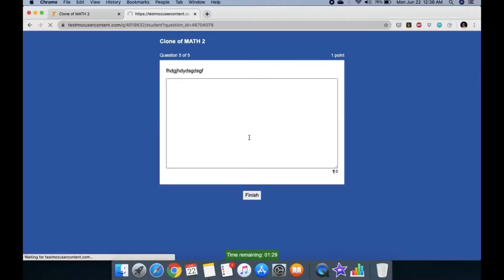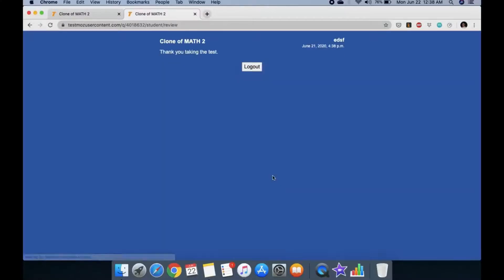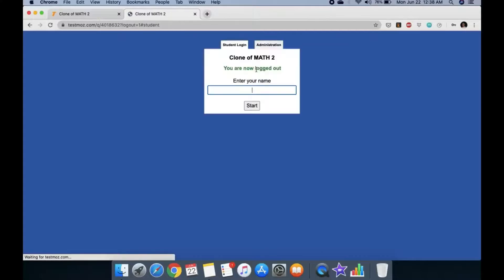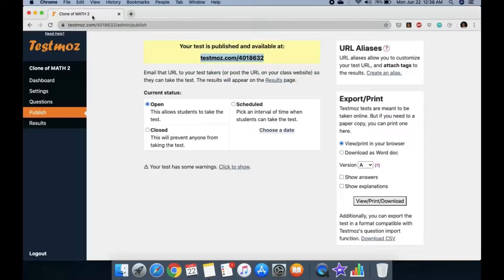Let's pretend we are a student: enter a name, click Start, answer the questions, and submit. Done. Let's close that student view.